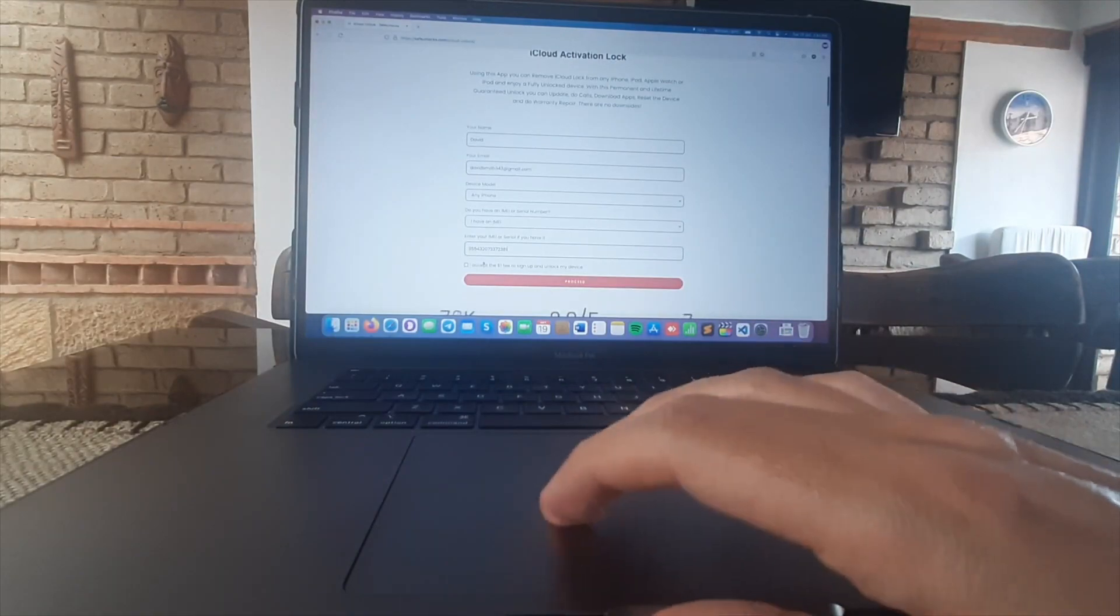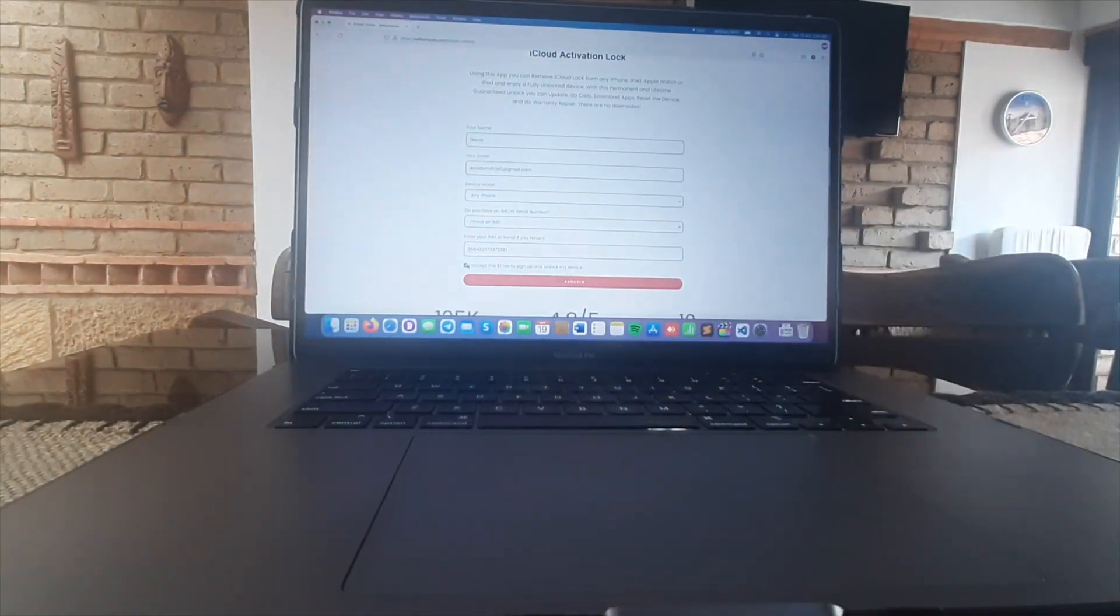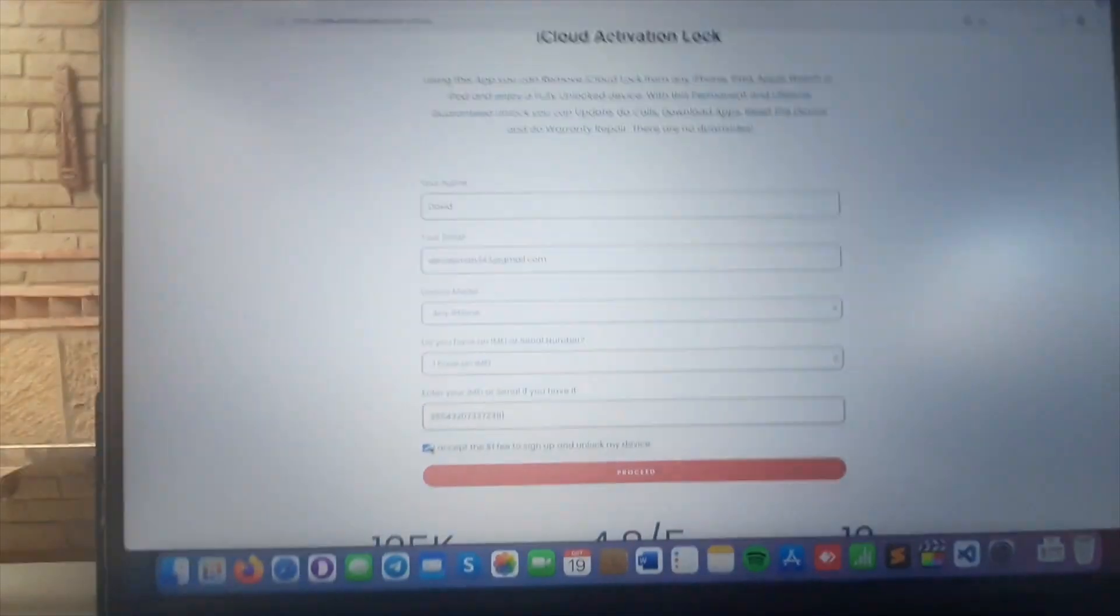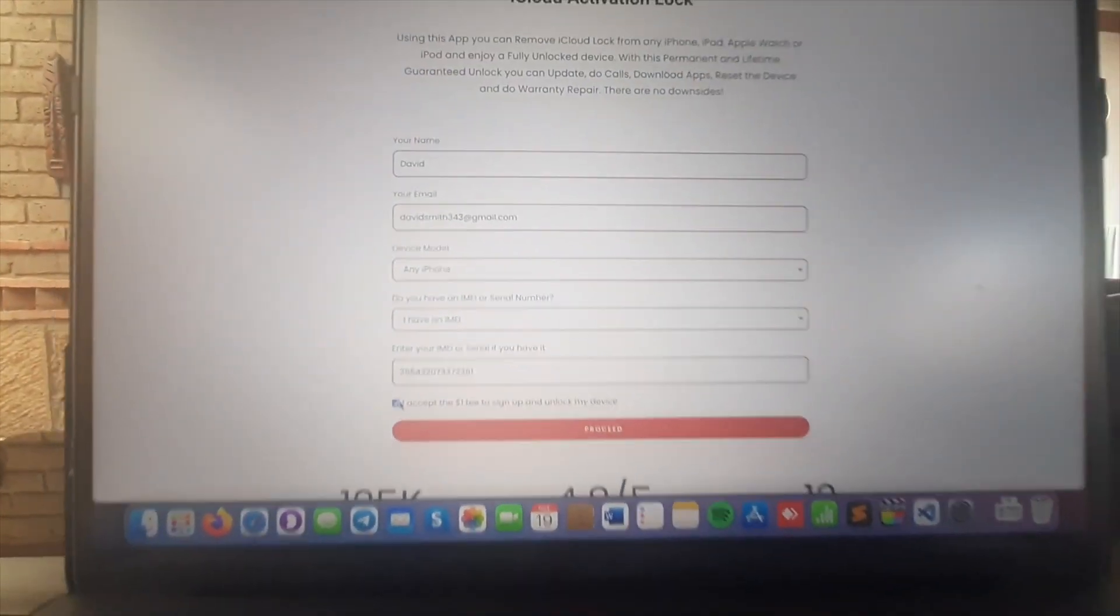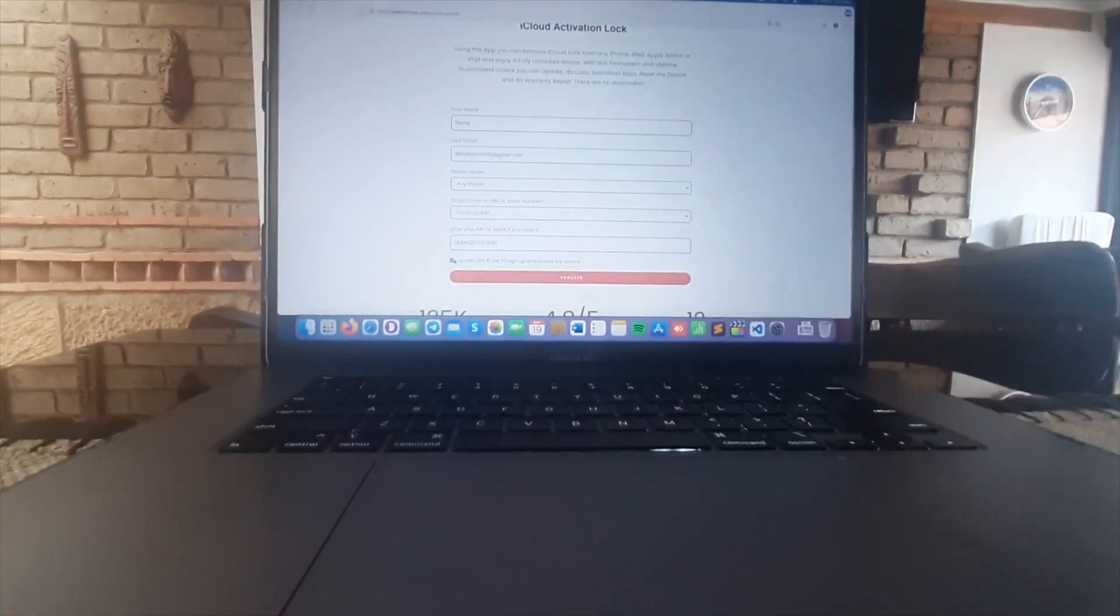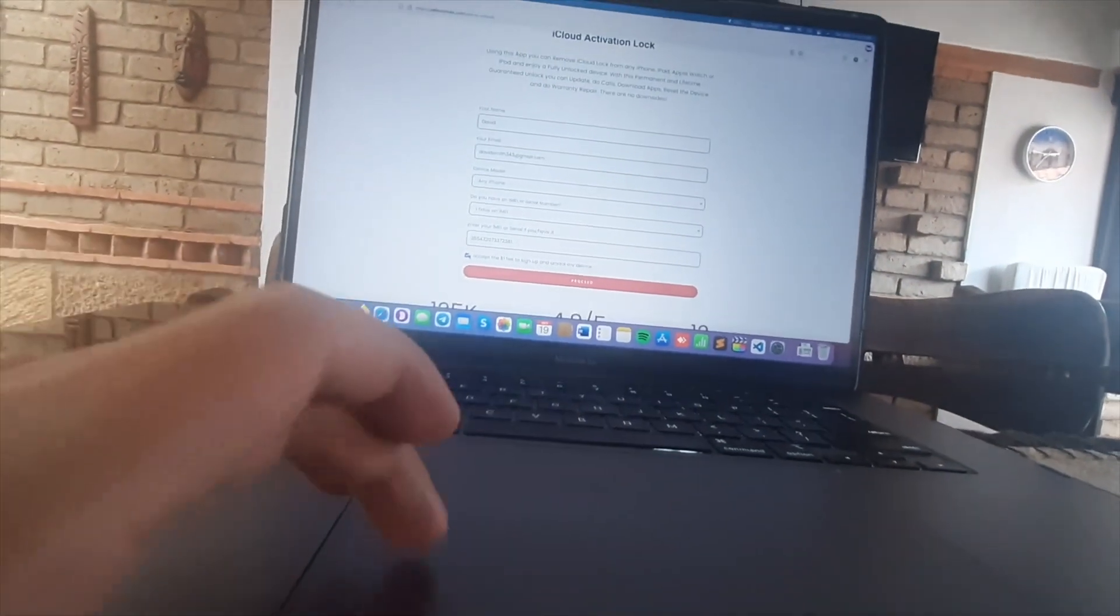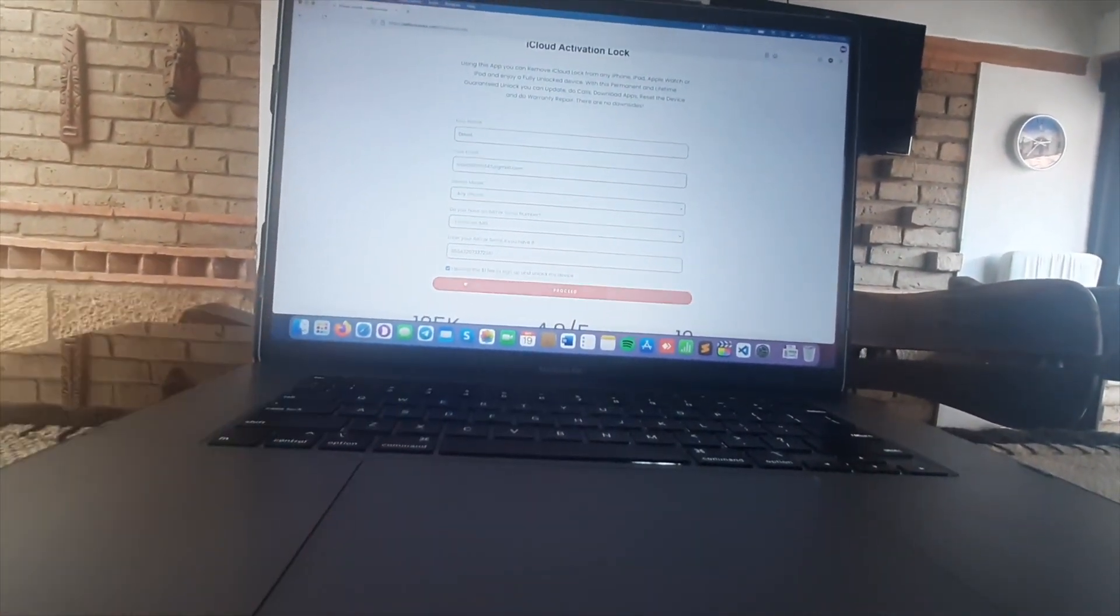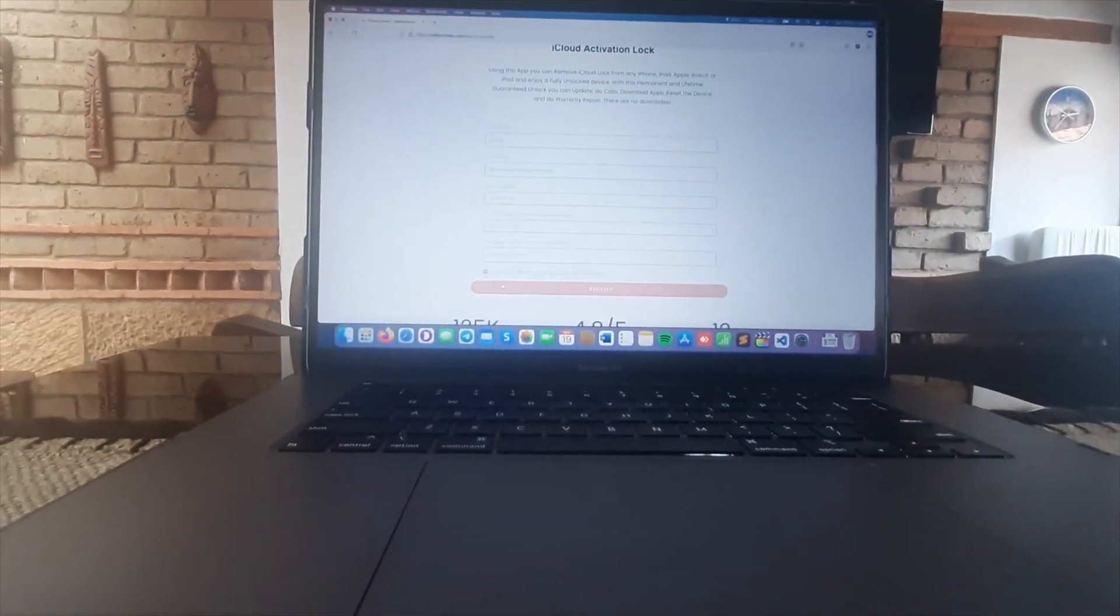We are gonna enter that IMEI there. You're gonna complete the $1 fee registration which is absolutely worth it and you're gonna hit proceed to continue this whole process. You're gonna get the dummy ID which is gonna be super awesome because it's permanent and you can do updates, you can do anything.